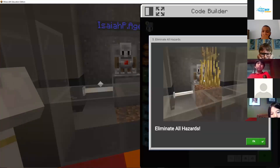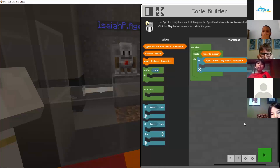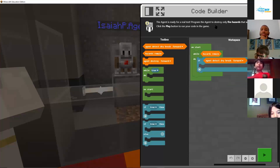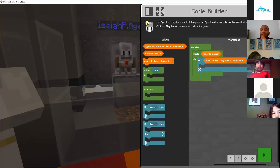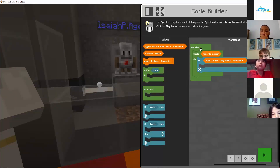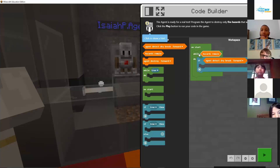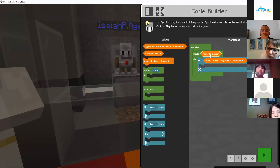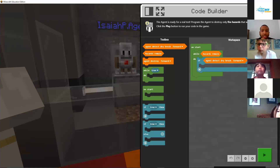Eliminate all hazards, guys. So on start, while there still are hazards — as long as there are dangerous plants, we're going to keep doing whatever we put inside this code.